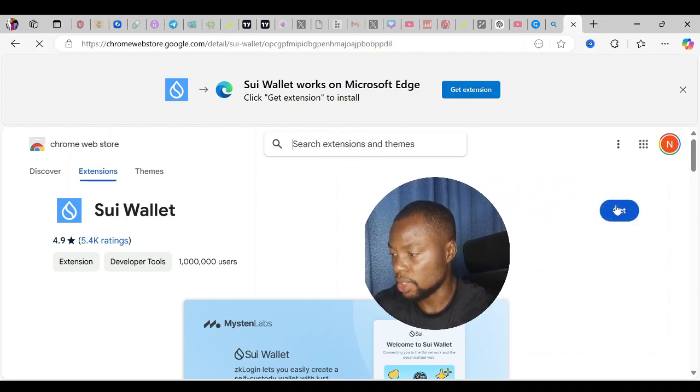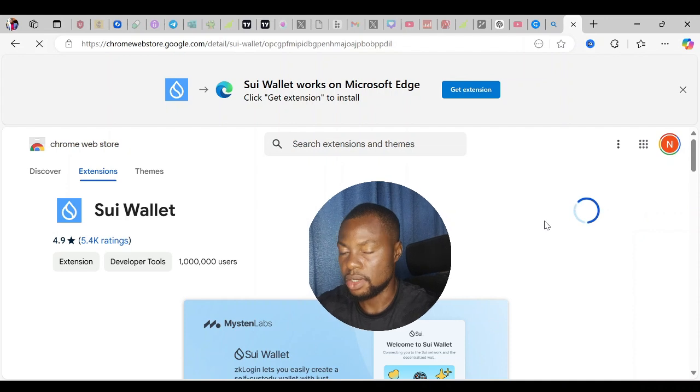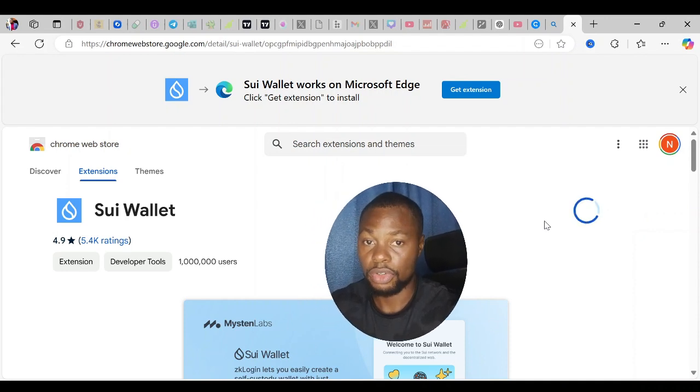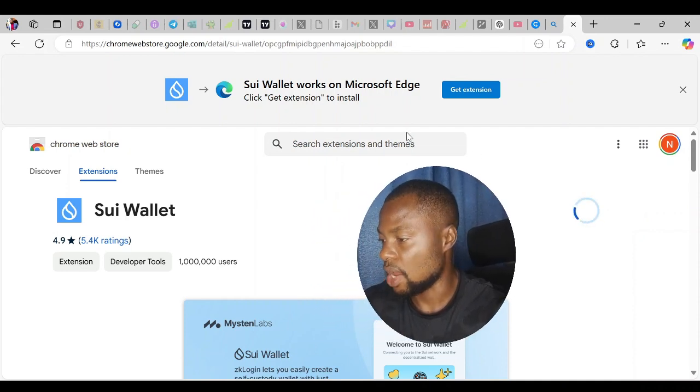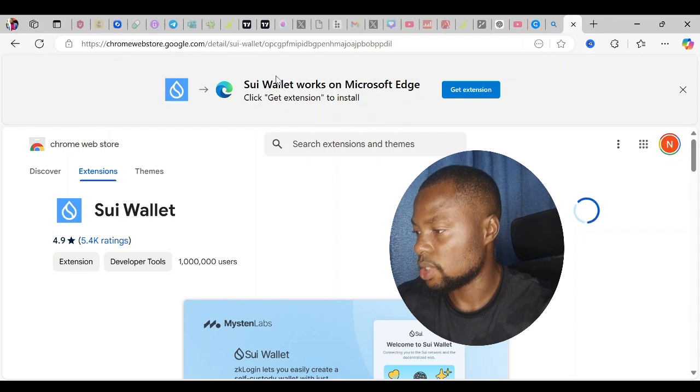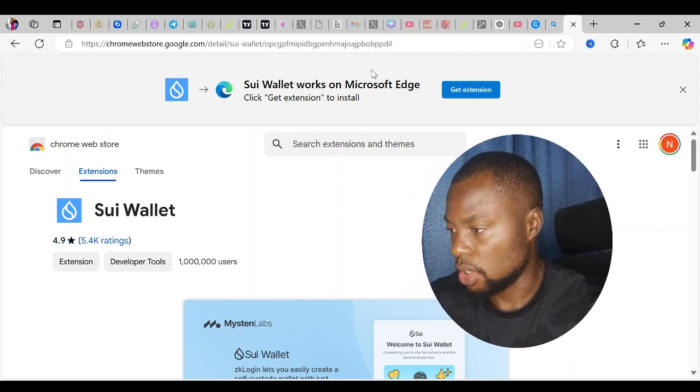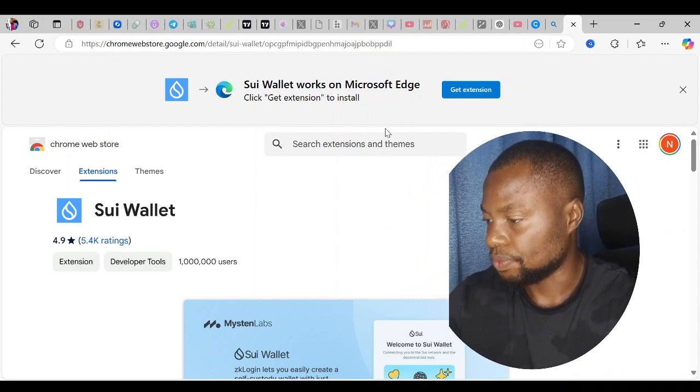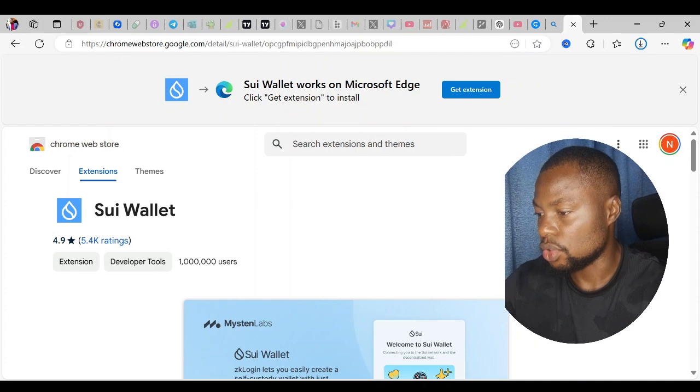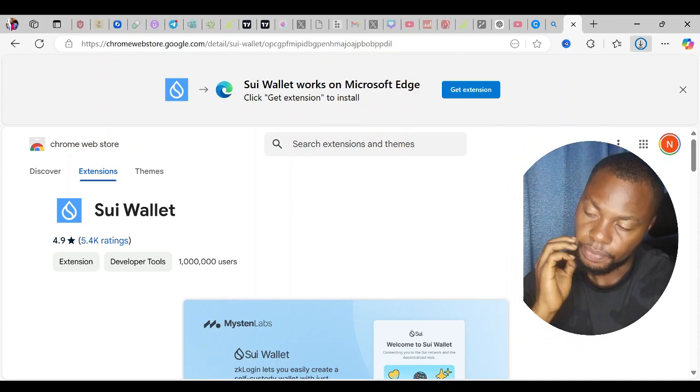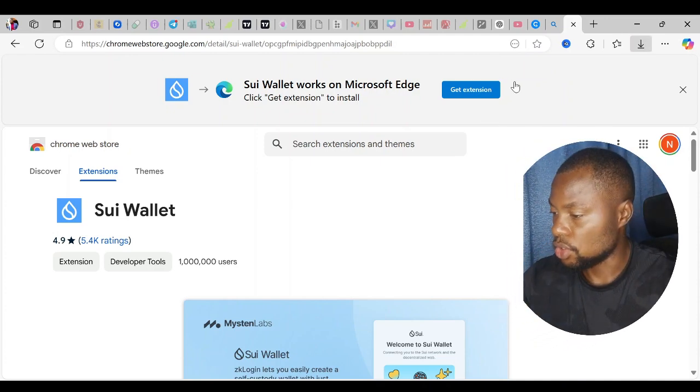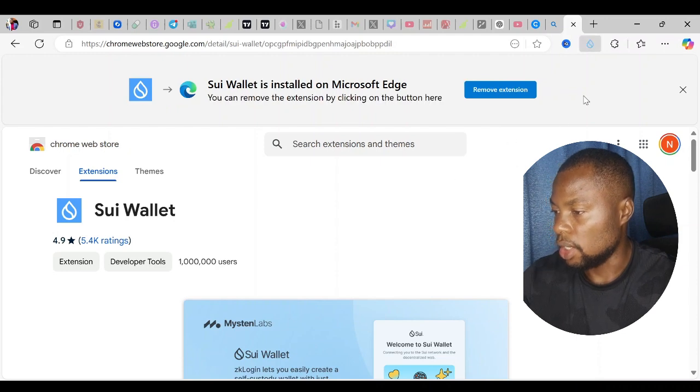You see it asks me to get the extension. I'll click on Get. You might see another option depending on the browser you're using. You can see it says add extension, add SEO wallet to Microsoft Edge. I'll click add extension to confirm. It's going to install in just a few seconds. Now it has installed.